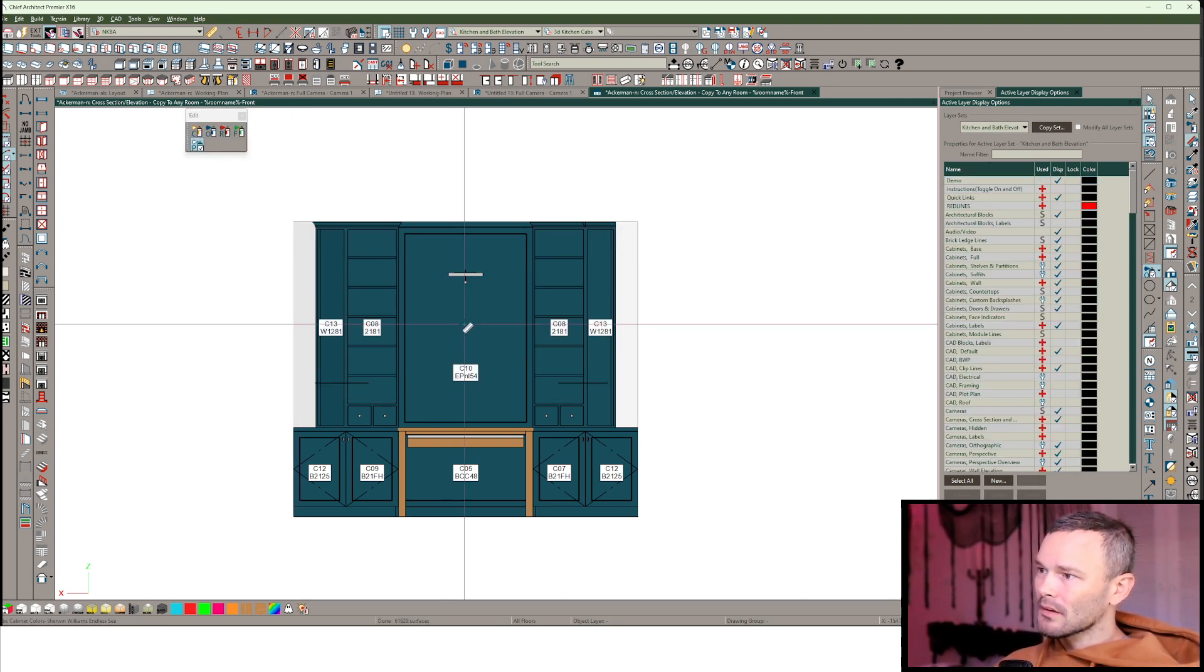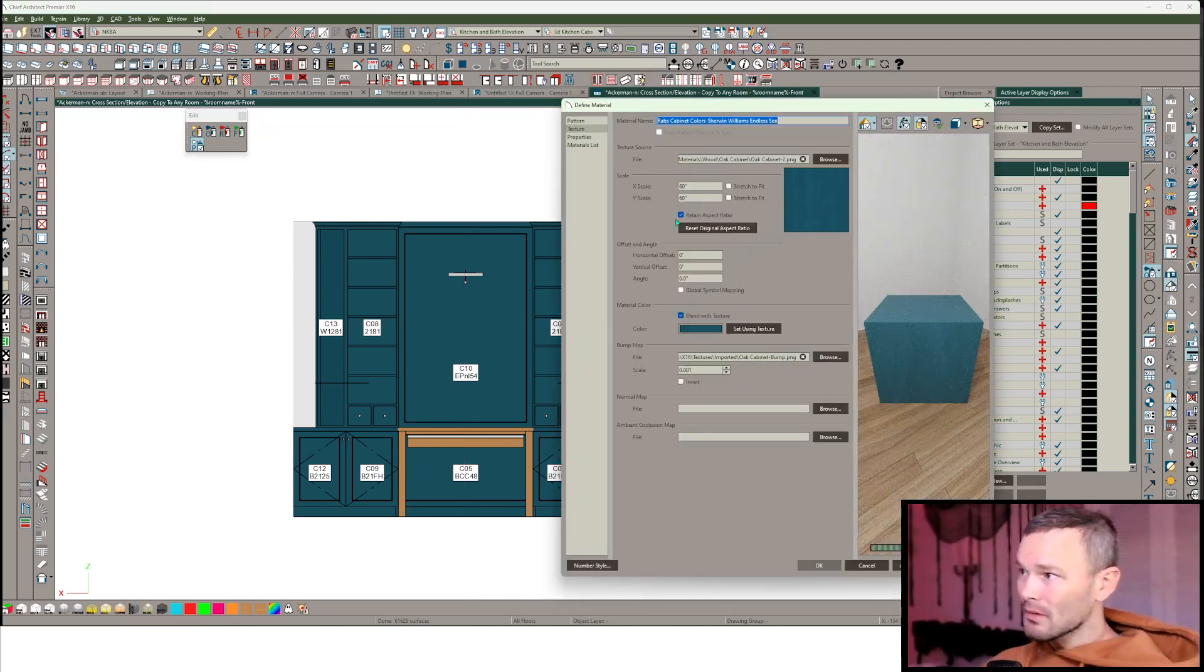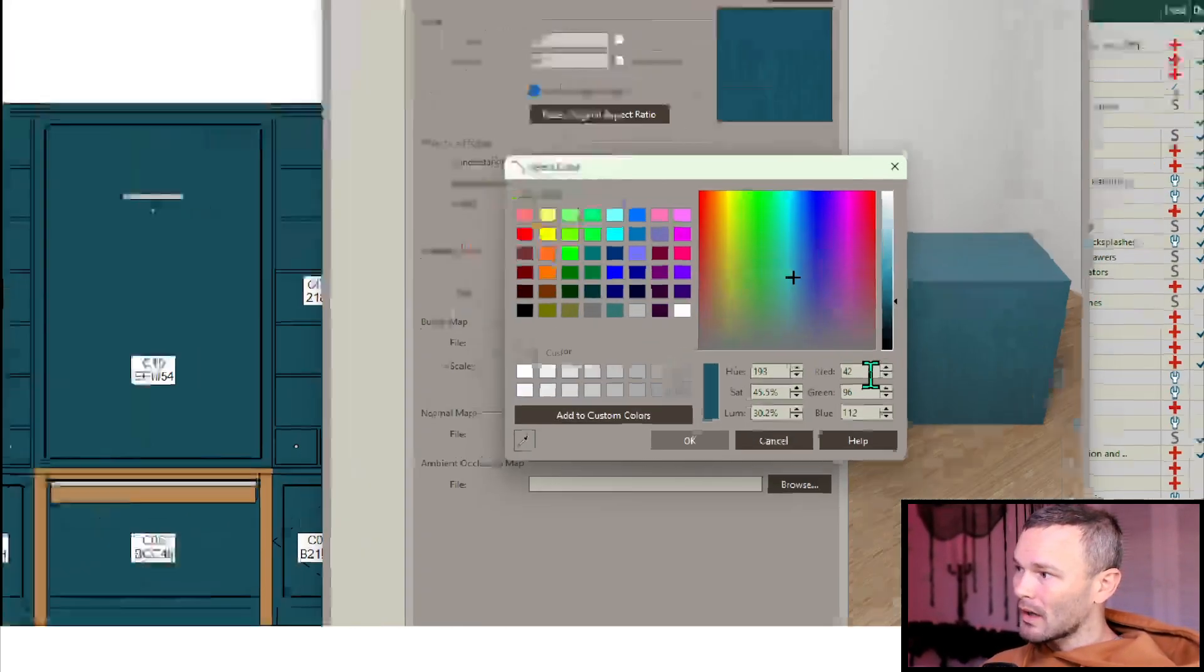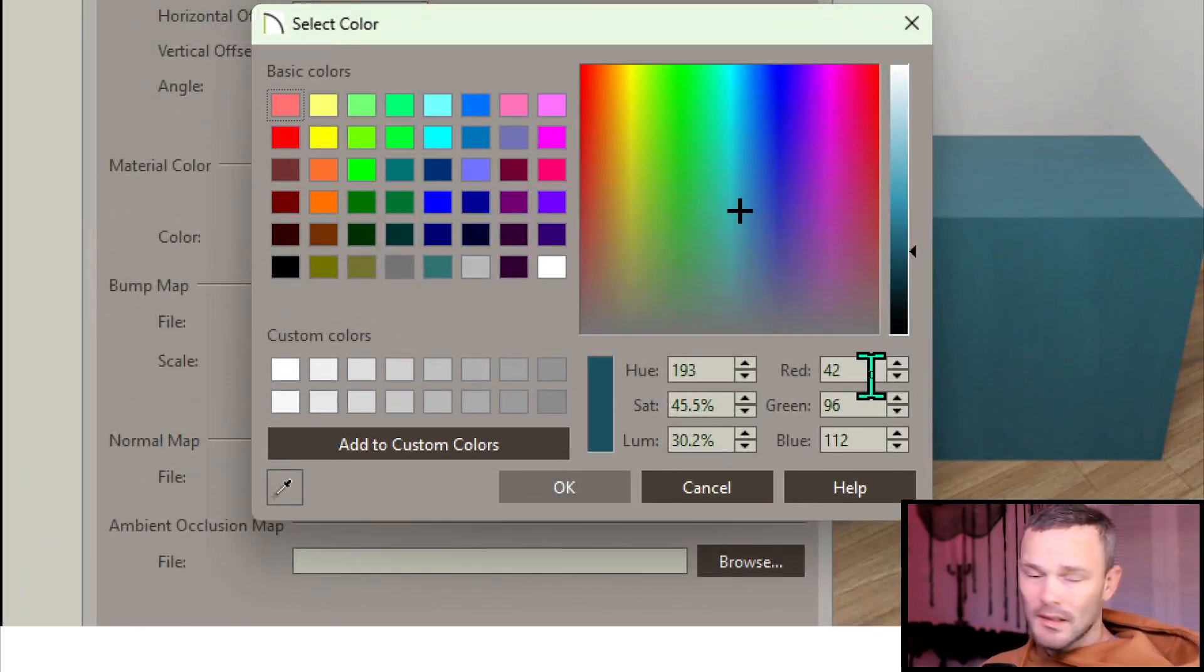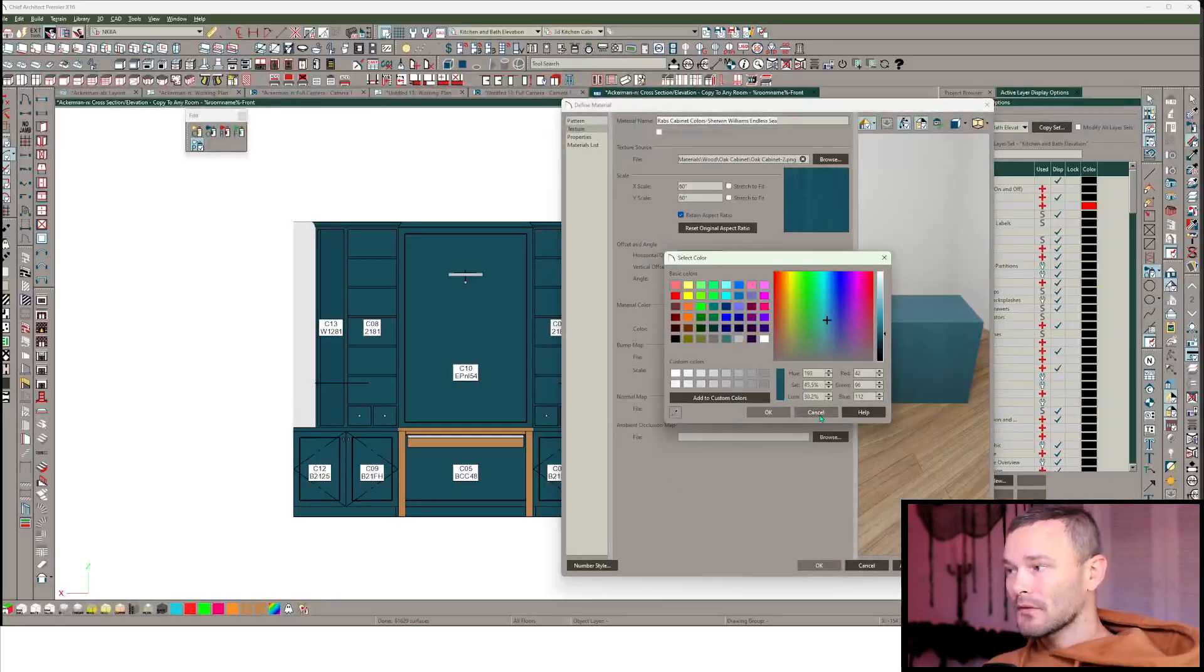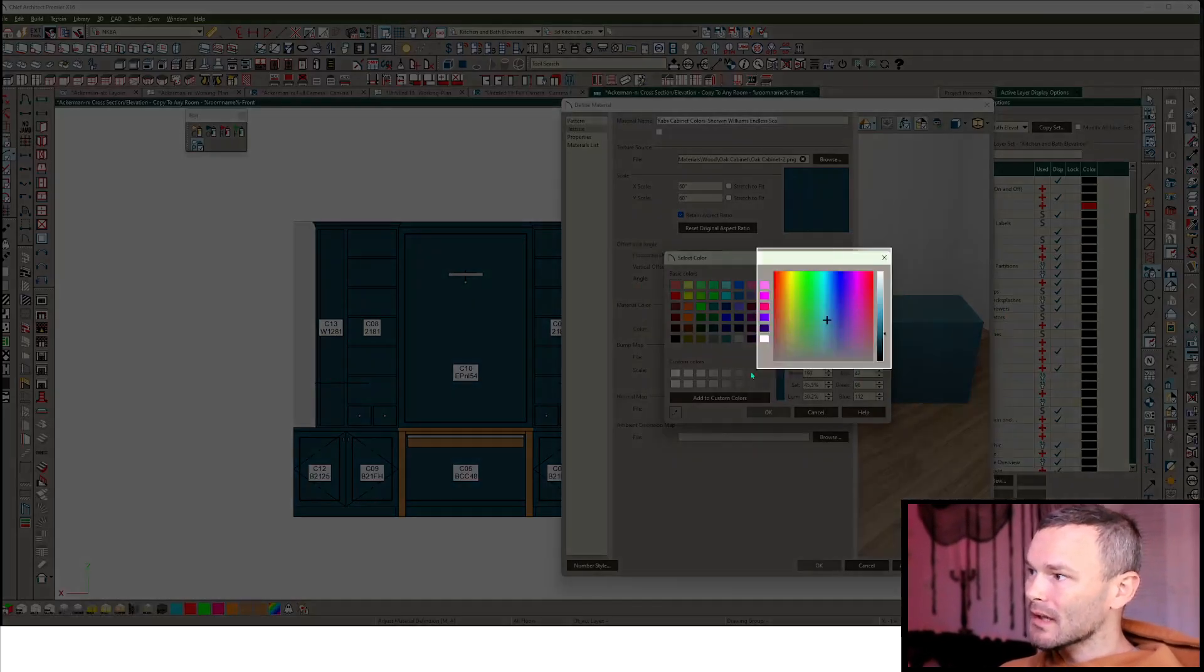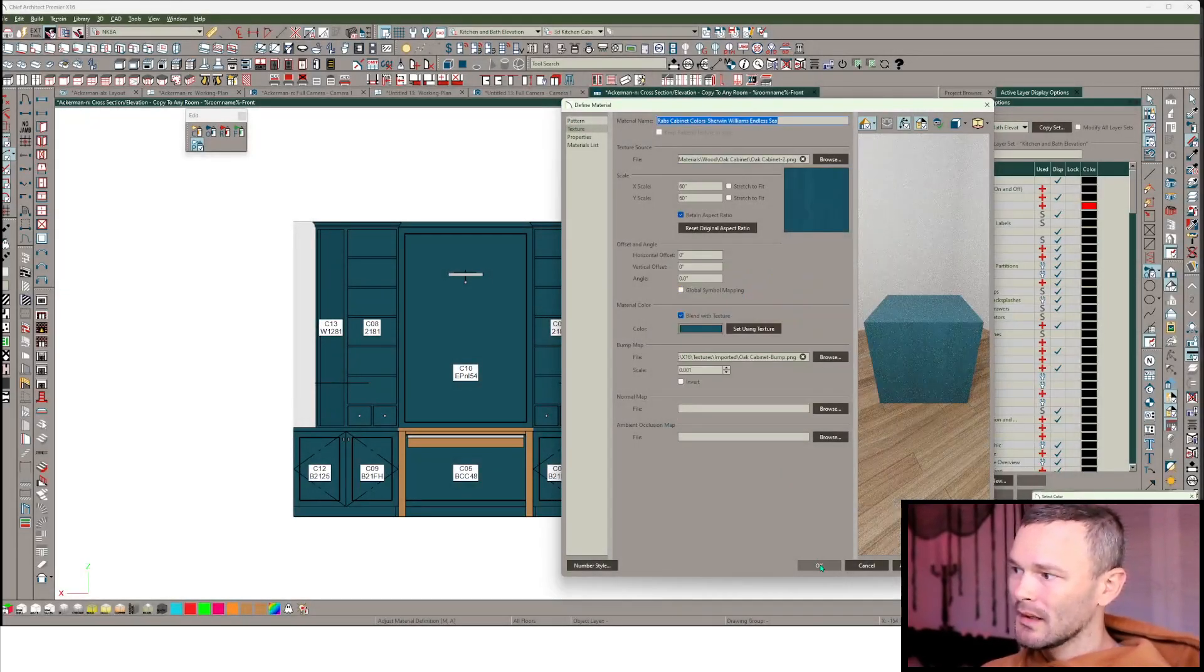So there is something that we can do and it requires some kind of outside editor. I'm going to use my Adjust Materials tool, which I call the Rainbow Bacon tool, and I'm going to pick up whatever this color is. So my RGB value is 4296.112. And I have to remember that somehow. Might be helpful to just take a screenshot of this real quick.